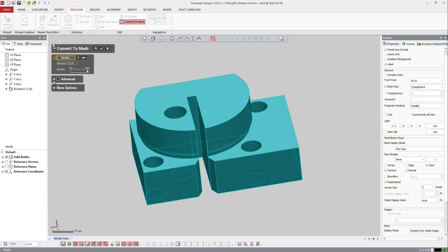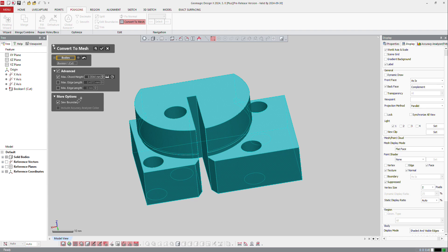You can still go to the advanced button here and check the max length, the cord length, the edge length and so on. And of course, in more options, you can zoom under it.